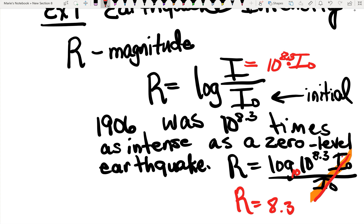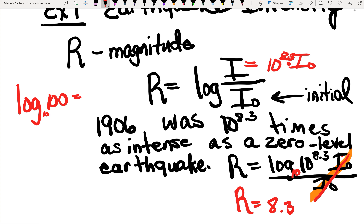Anytime you see a logarithm without an actual base expressed — say they write log of 100 — you would assume the base is 10, and we know that answer would be 2, because 10 squared is 100. So base 10 is always the assumption, and that actually cancels out, leaving us just the 8.3. You'll have plenty of practice in your homework — I think you're going to be just fine with that question.